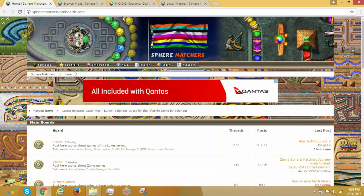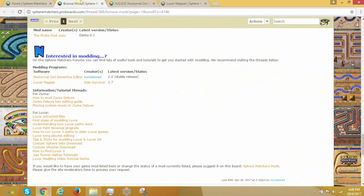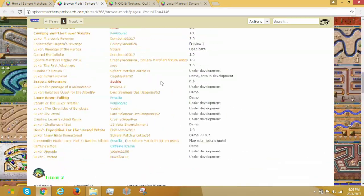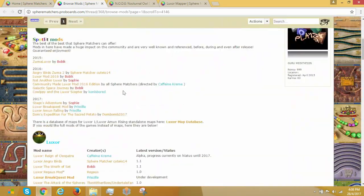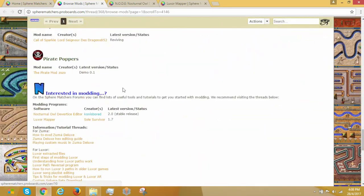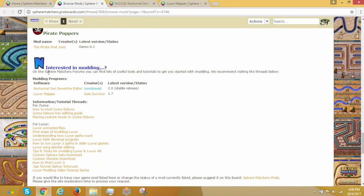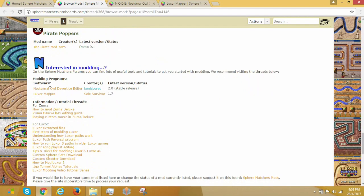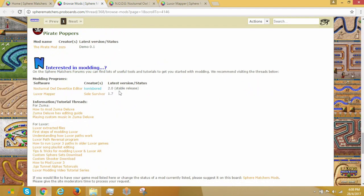So all you have to do is go to Spearmatchers, click Browse Mods, and then you scroll down from the top to the section called Interested in Modding. There are two links, one to Node, one to Luxor Mapper. As of the time I'm recording this, Node is in 2.0 and Luxor Mapper 1.7.